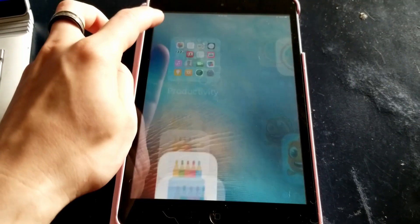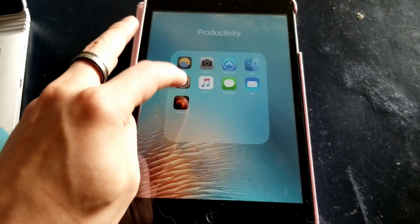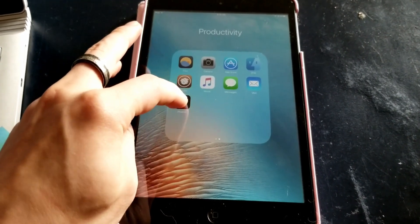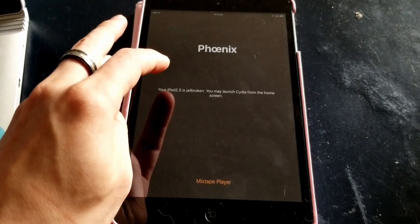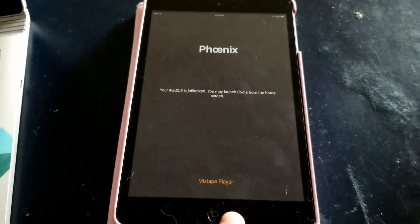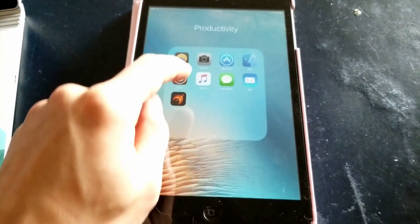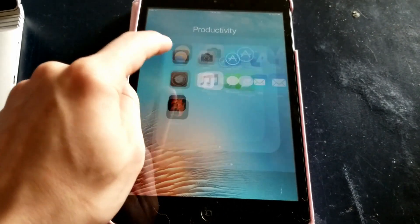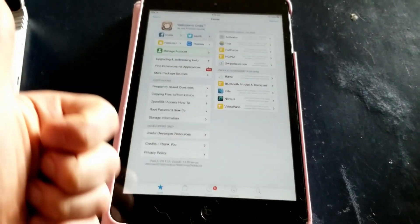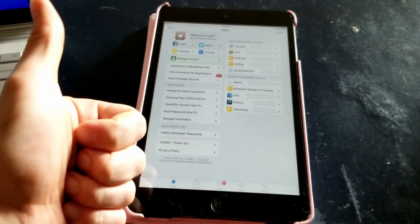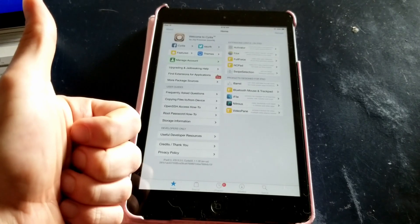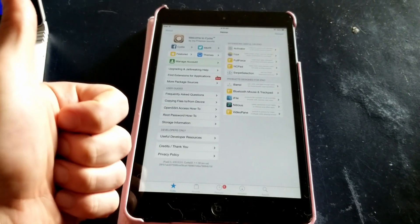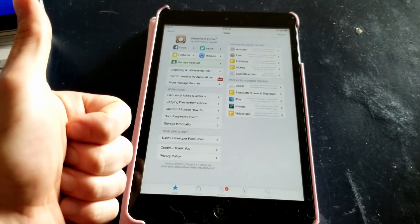Once it's back on you can head into the Phoenix app to verify that it's been jailbroken and you should have Cydia on your iPad now. Thanks for watching, comment any questions you have below, and like and subscribe if this video helped you.